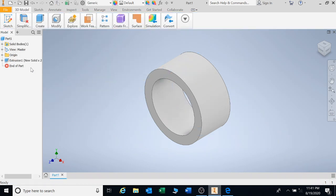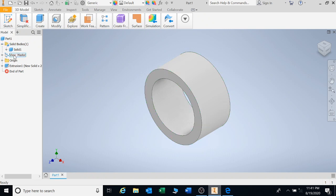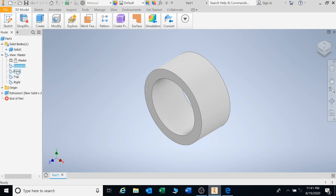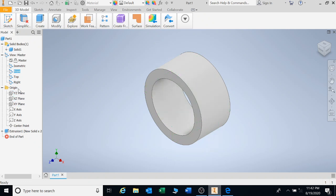Okay. Now, on our left-hand side, we have a browser bar. On this browser bar, it shows all our details so far for the drawing. Right? It shows the solid body, solid body 1. View master. It shows all the details of the drawing. Your origin. These are your work planes. You can go and draw on these work planes and points to be able to do extra features.